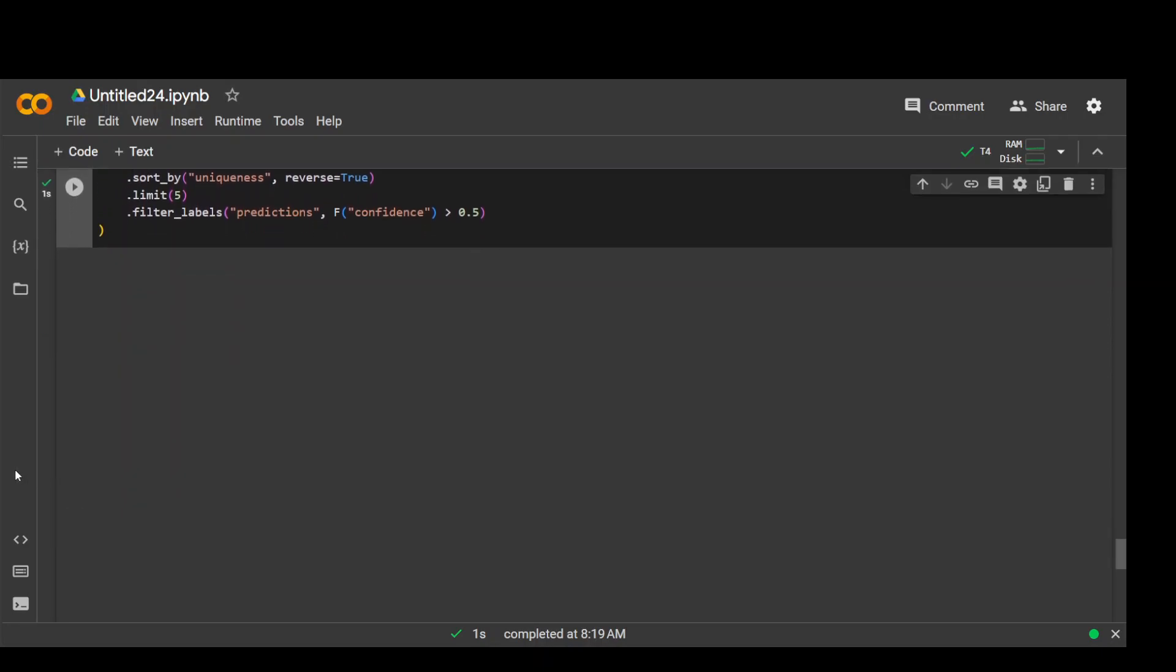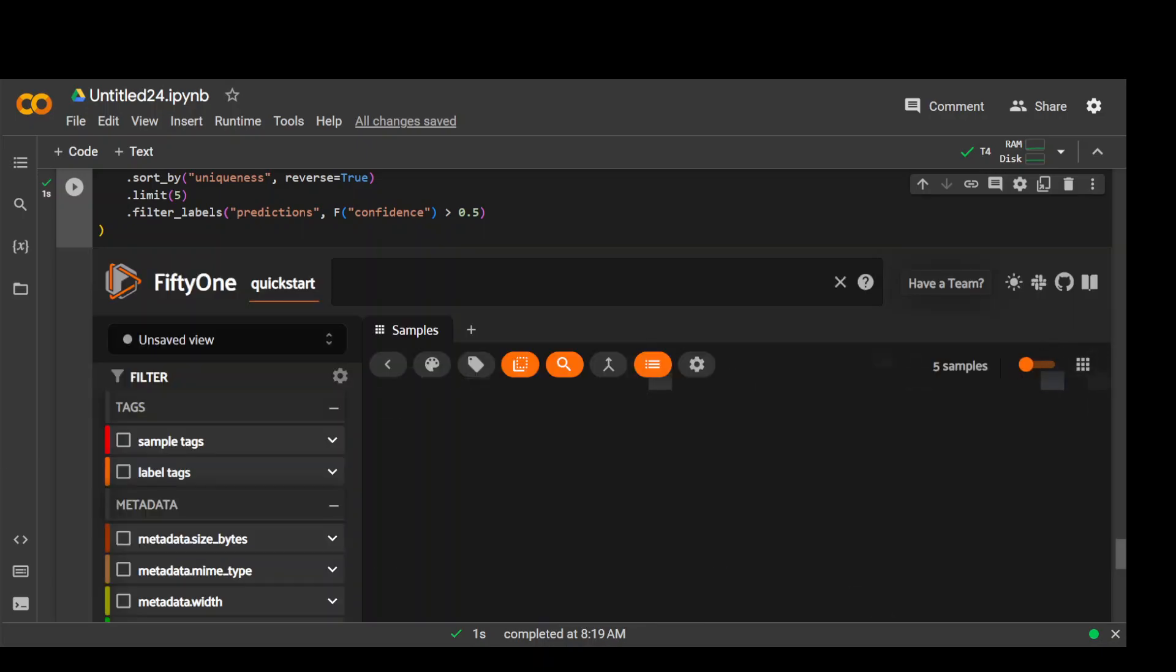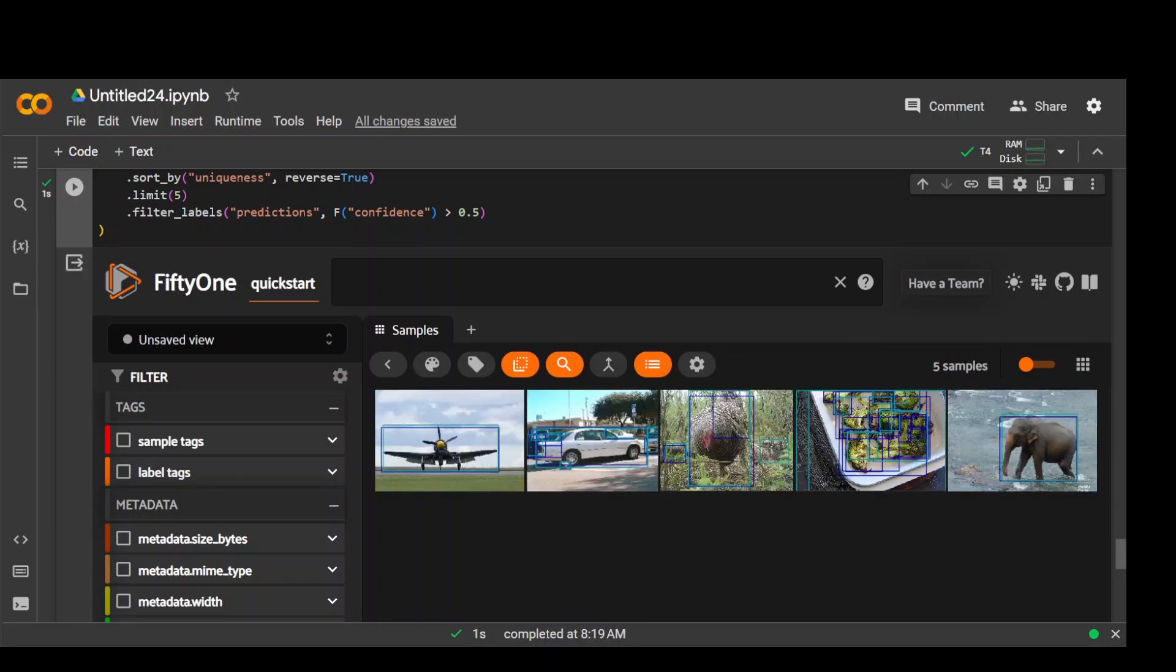And let's wait for the dataset and the images to load. I'm expecting only five images in the output where confidence level would be greater than 0.5. So let's wait for it to load. As I said earlier, it takes a bit of time to load due to the I think my free T4 GPU from Google Colab. Let's see it. You can see it is loading now and there you go. So we have five most unique images.